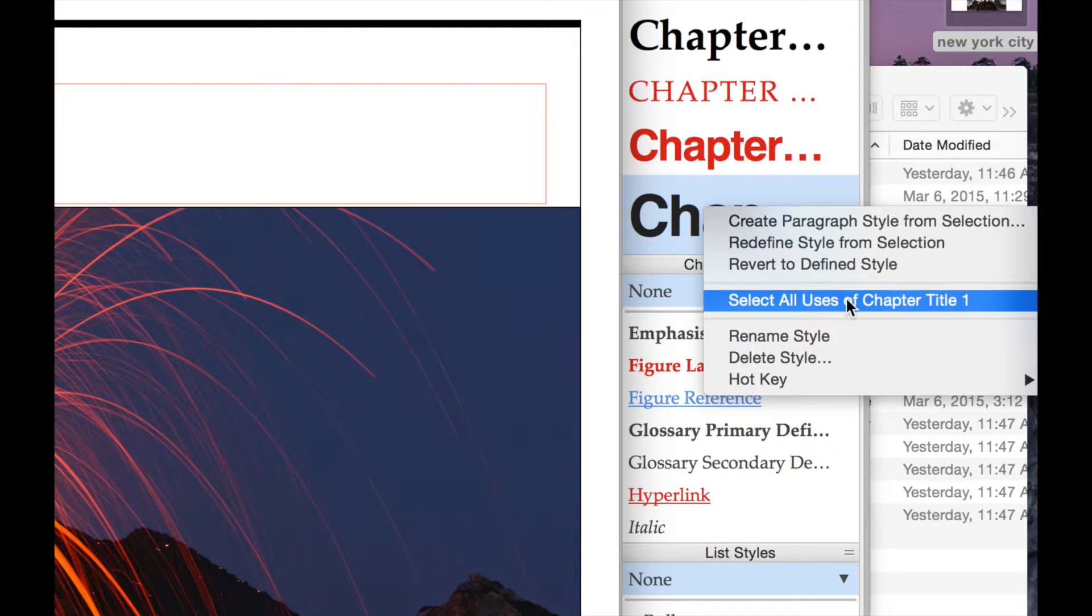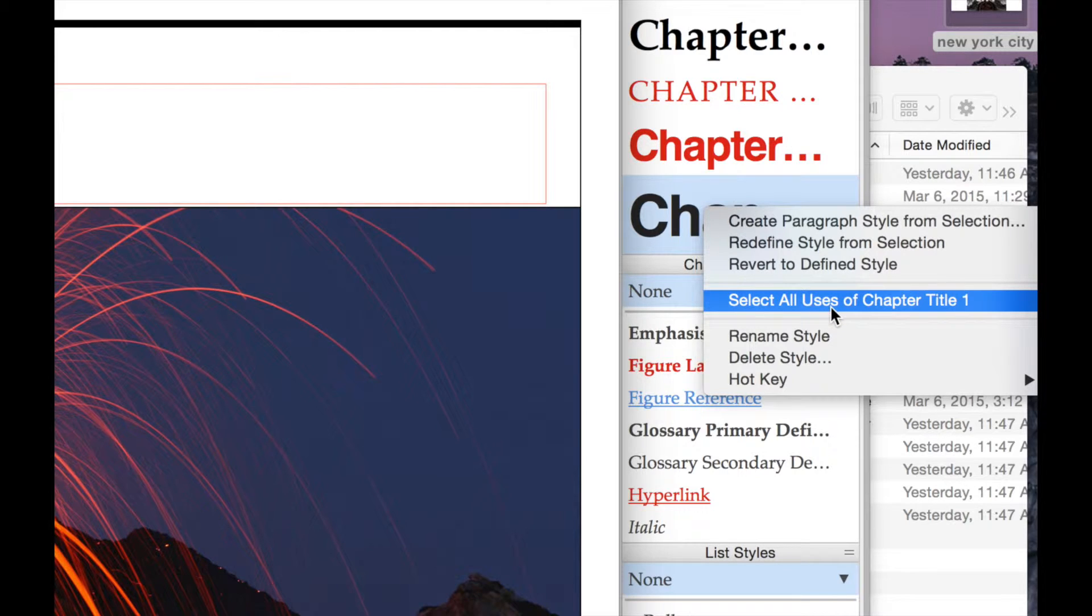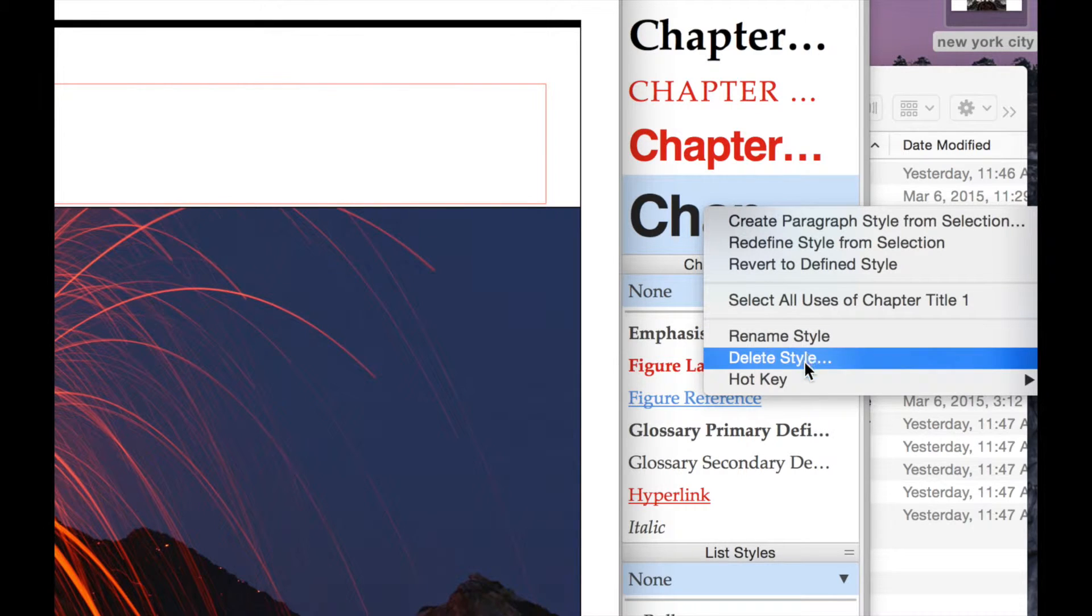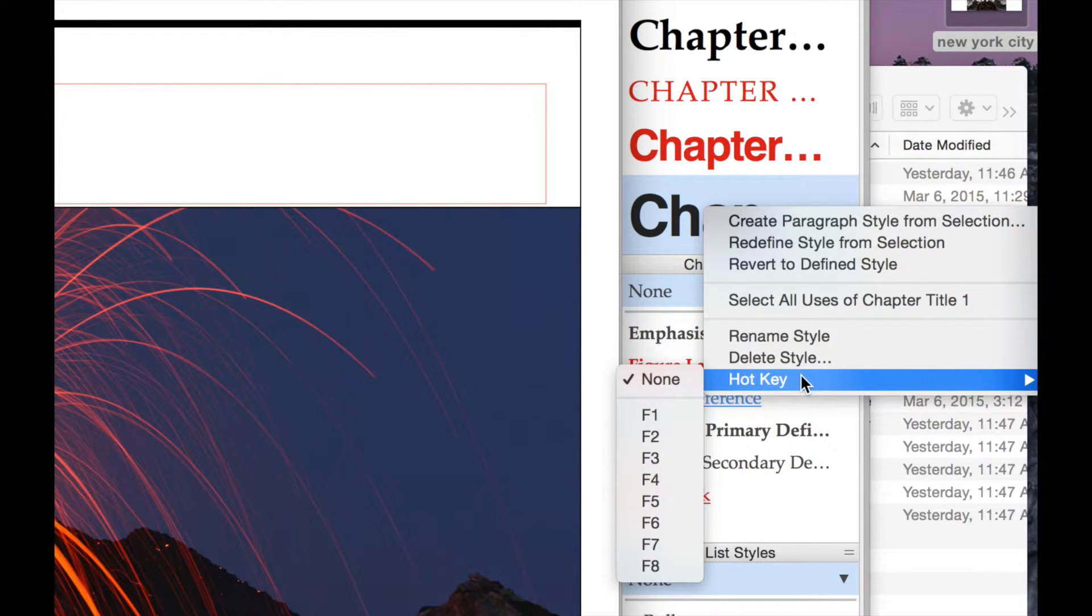I can also do things like select all the uses of a particular style. I can rename the style. I can delete the style. I can also apply a shortcut key to this style.